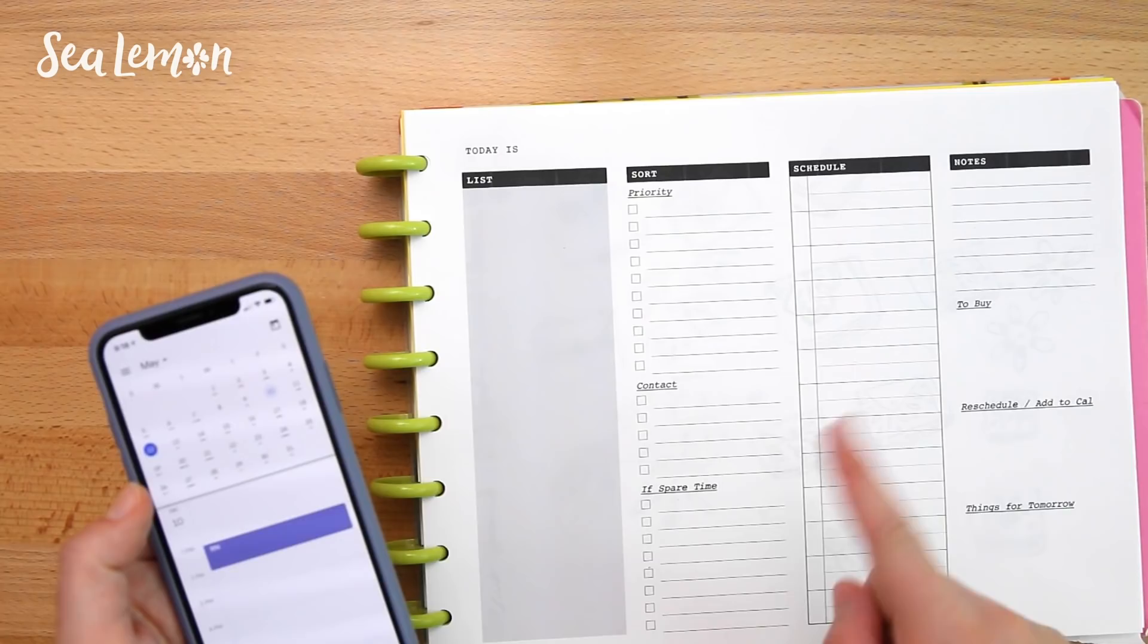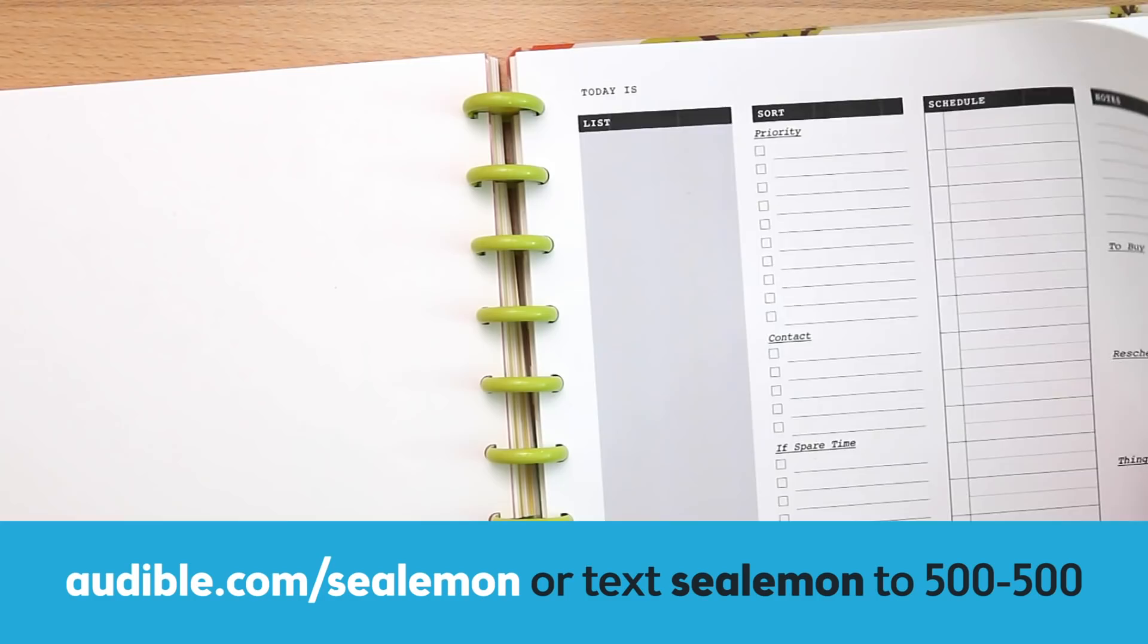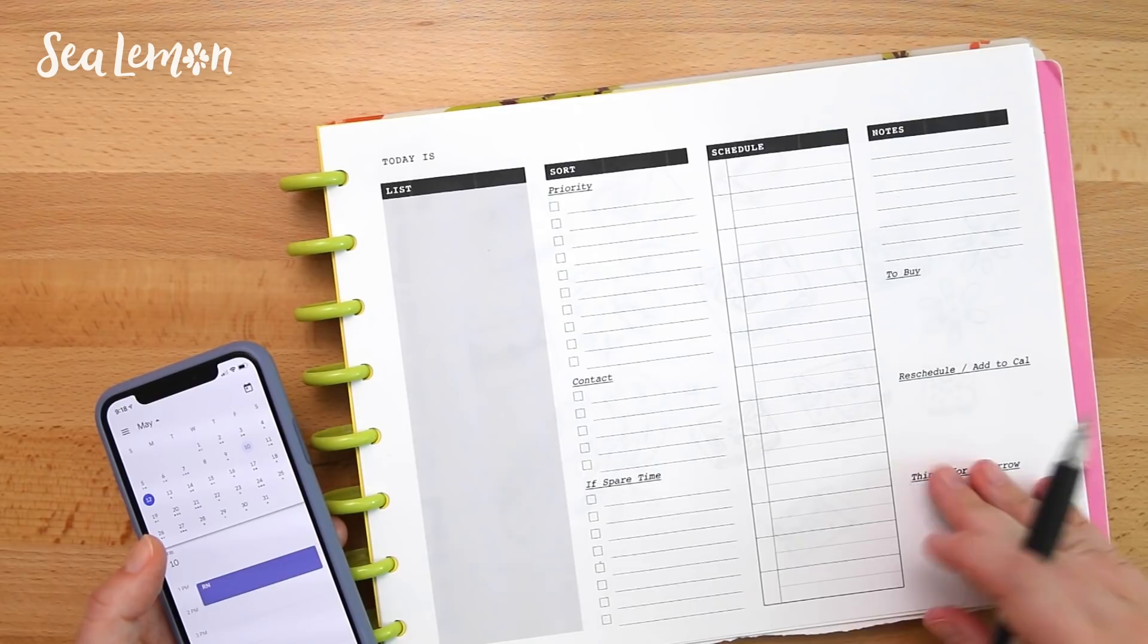I might eventually adjust some things on this page but for now it's really helping me do my daily things I need to get done and it's really helping me stress less because I can see everything laid out on the page.